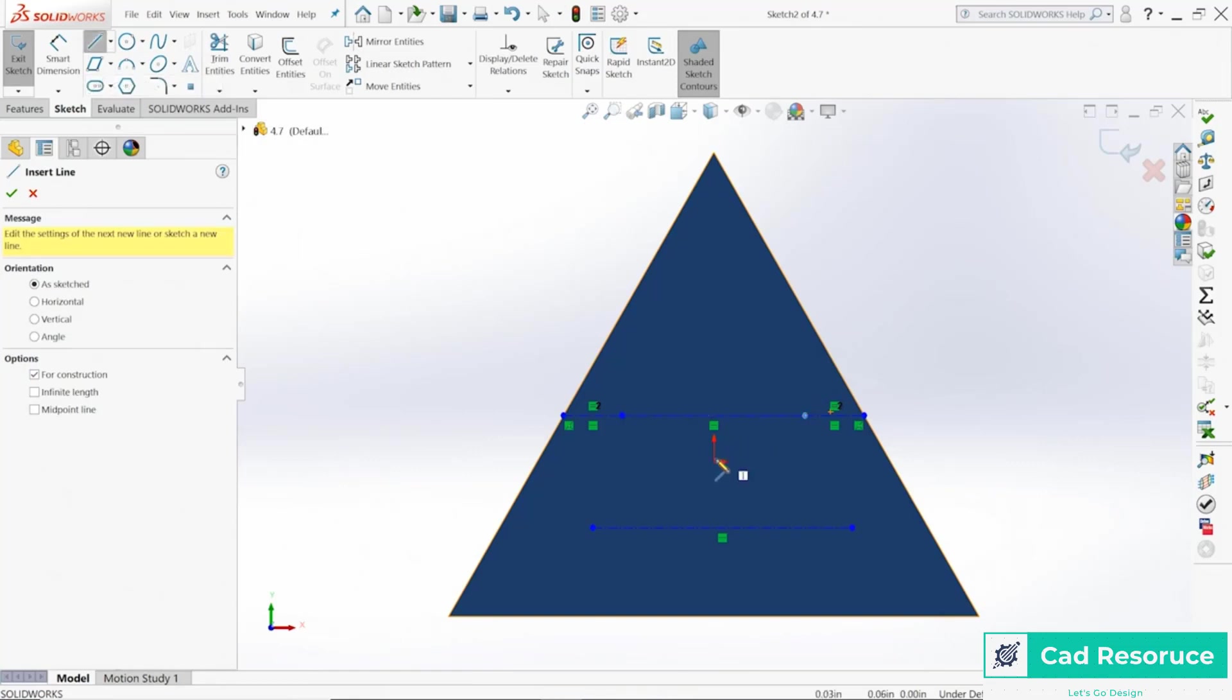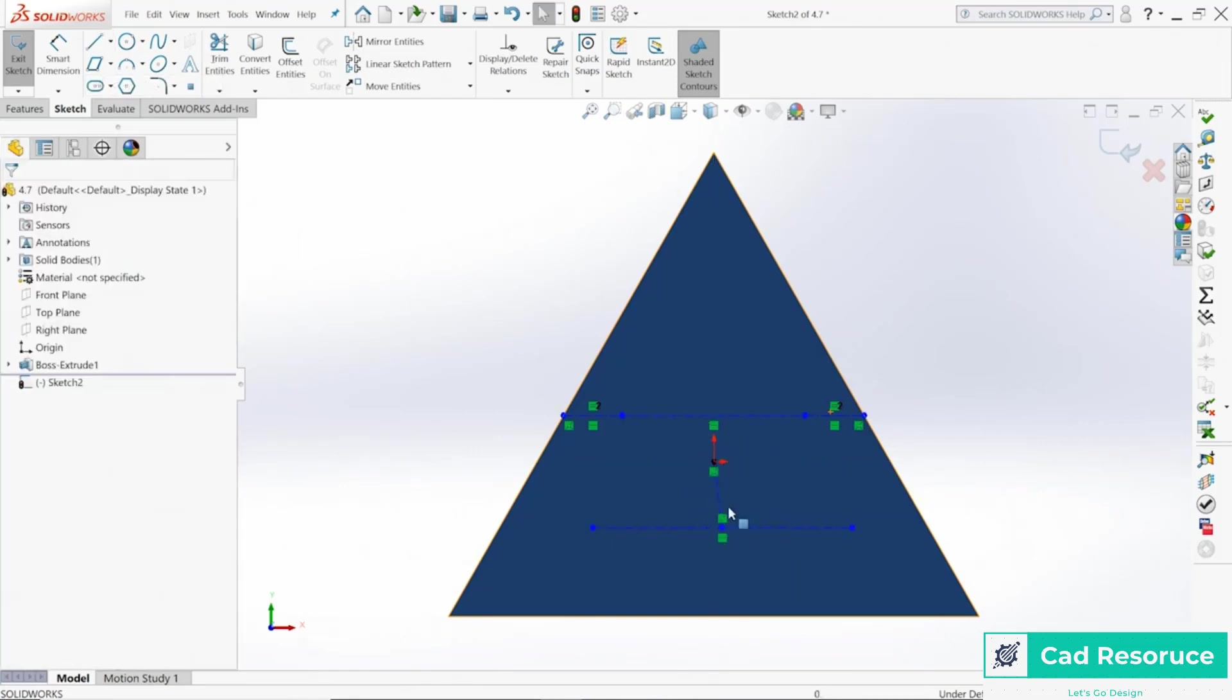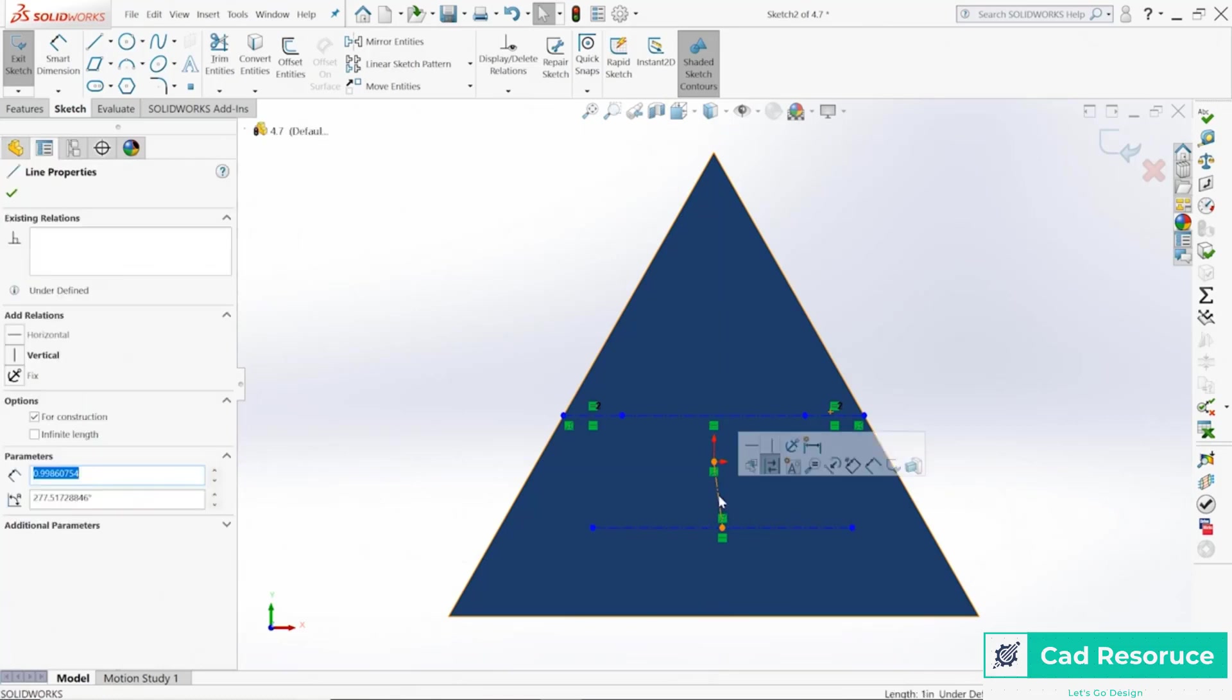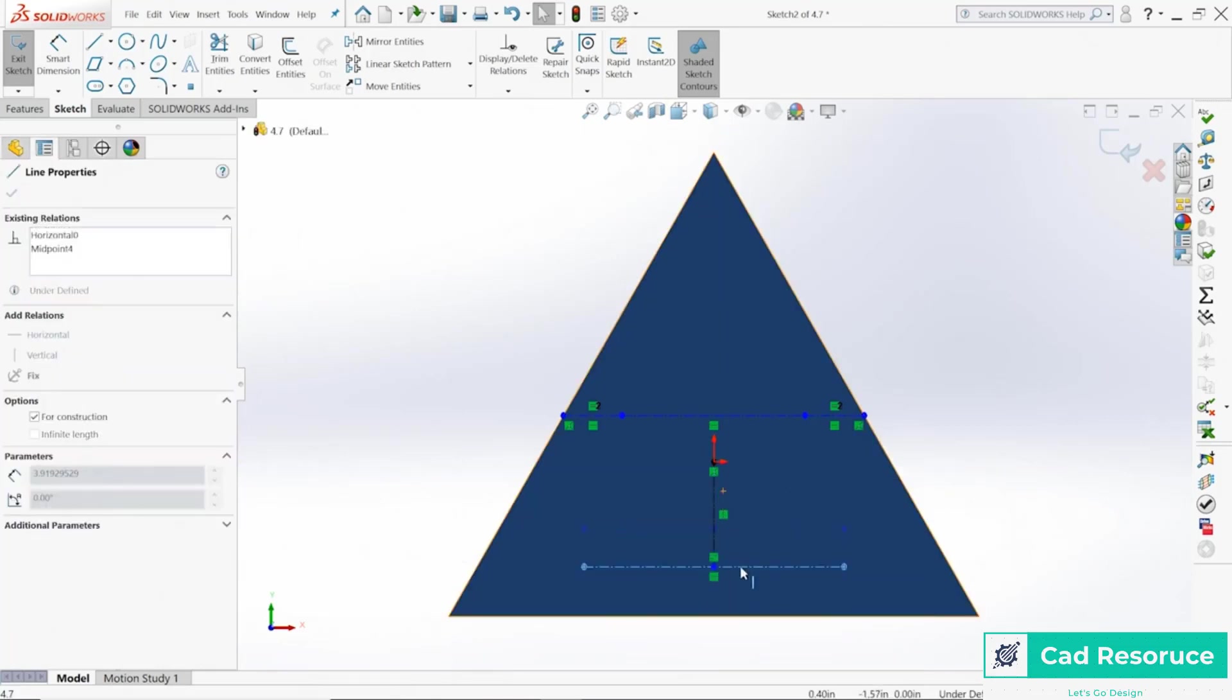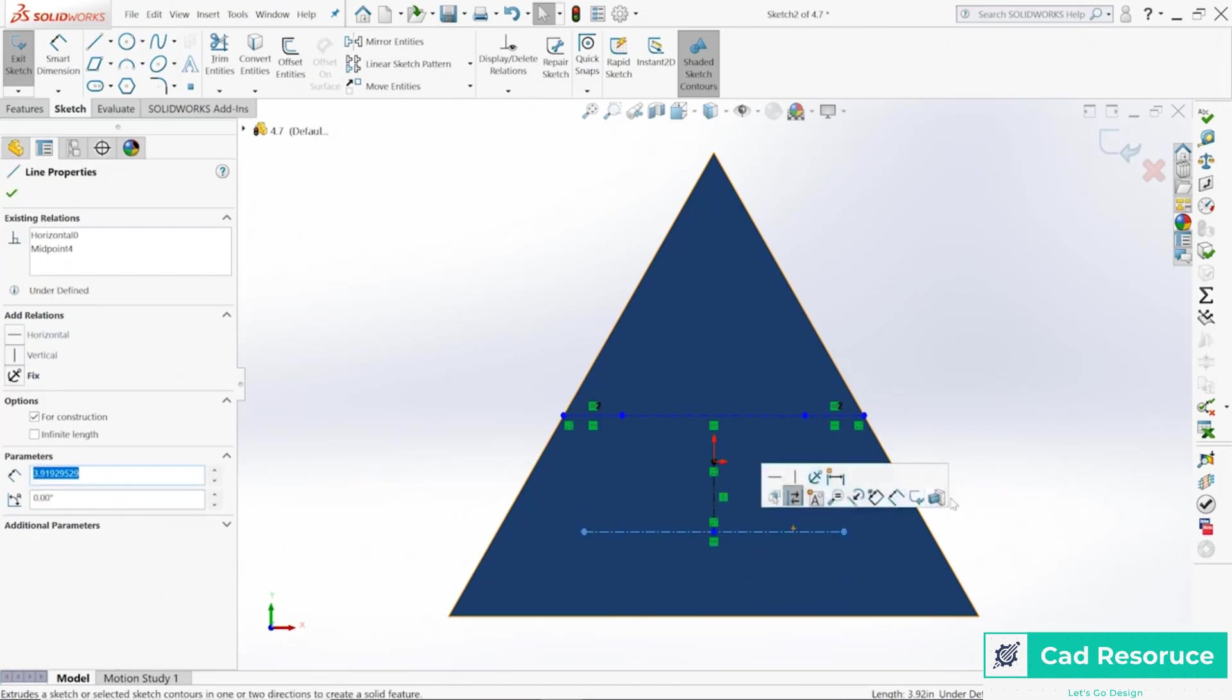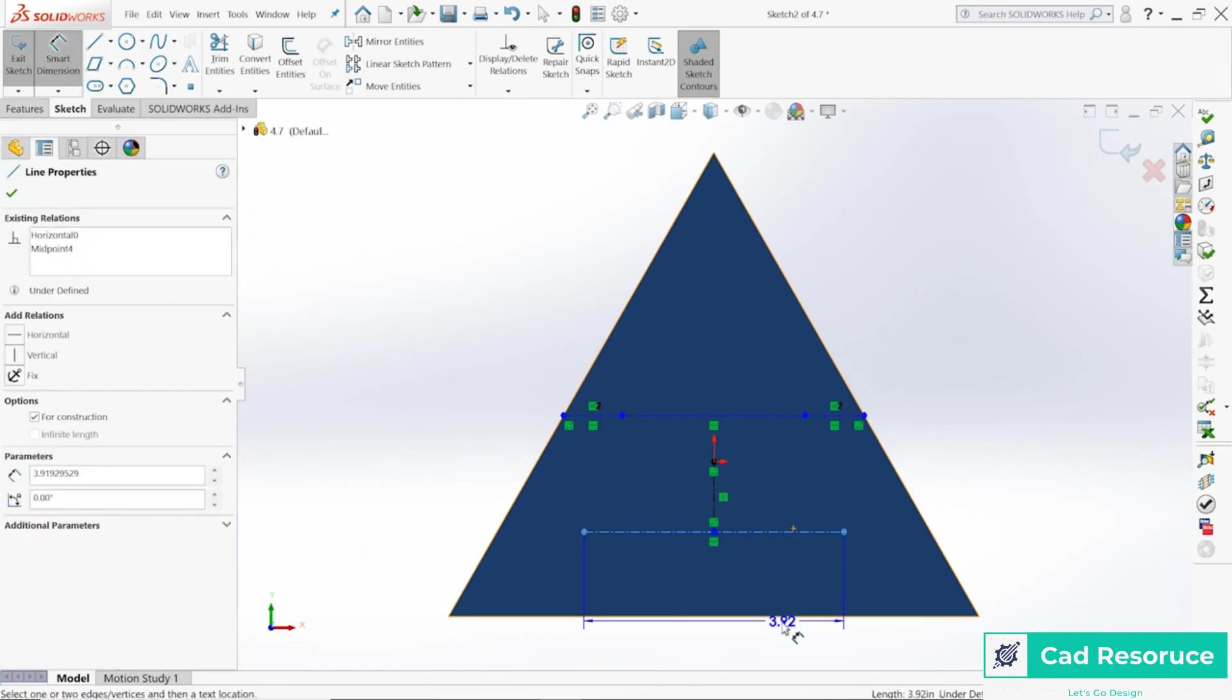Same thing down here. If I wanted to, I could also tie that into the origin, so I could say from the origin come down here to the midpoint of that line, make that one vertical, and now I've got another line down here I can use.